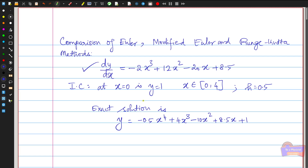This is the general solution equation, which we already discussed when solving using Euler's method and Python programming. Now I am going to compare this with the modified Euler's as well as the Runge-Kutta method by writing the program to solve the same equation, fixing h = 0.5, and showing how the error is reduced moving from Euler's to the Runge-Kutta method.